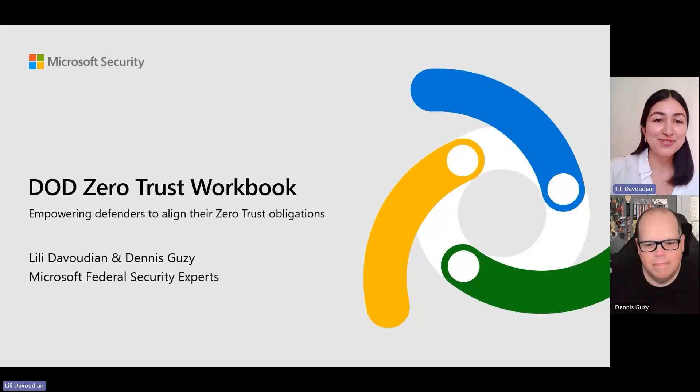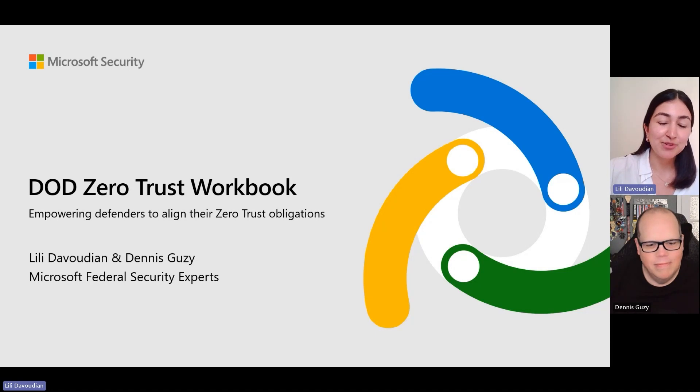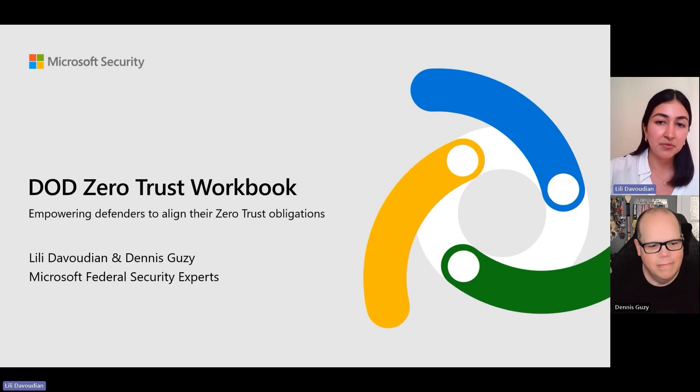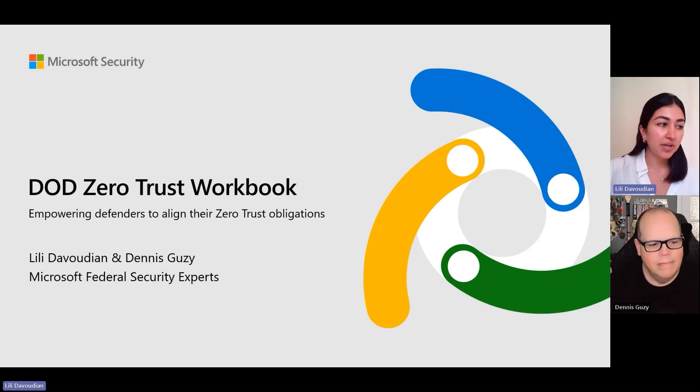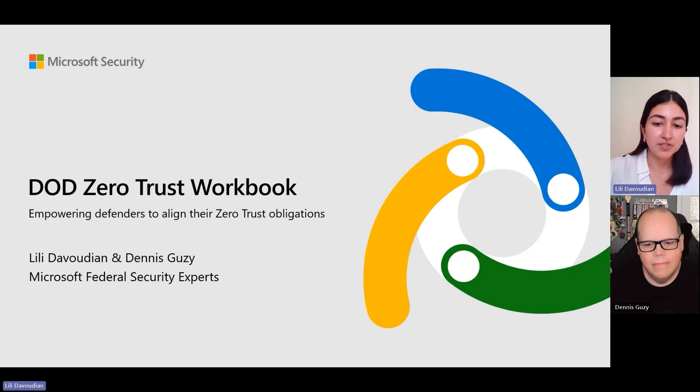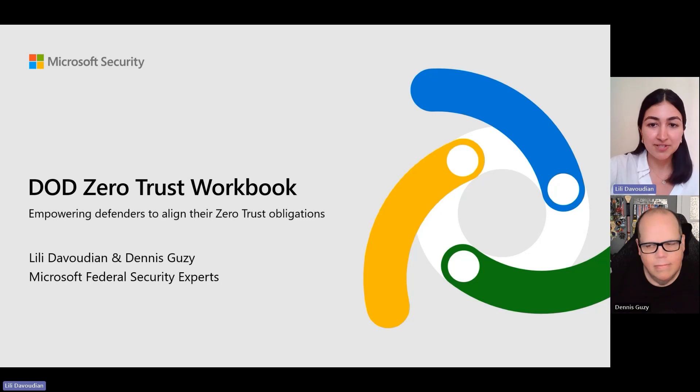Hi everyone, my name is Lily Davoudian and I'm joined today by my colleague Dennis Guzzi. We are the Microsoft Federal Security Experts and we're super excited to share more about a workbook that we recently released in Microsoft Sentinel. This workbook is the DoD Zero Trust workbook and it's meant to help guide our customers in better aligning to the DoD Zero Trust requirements. Let's get started.